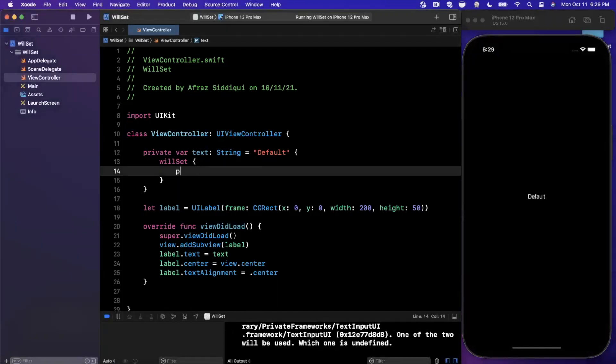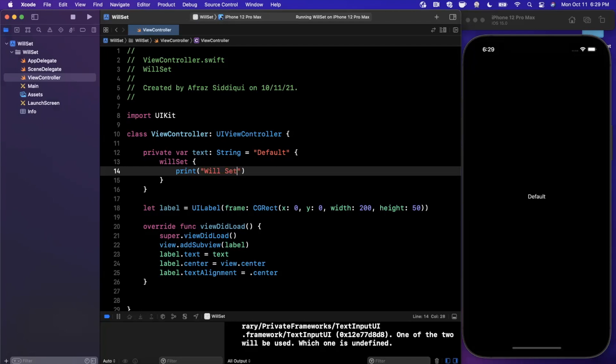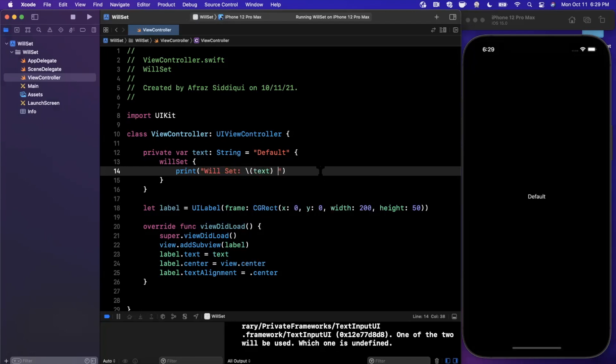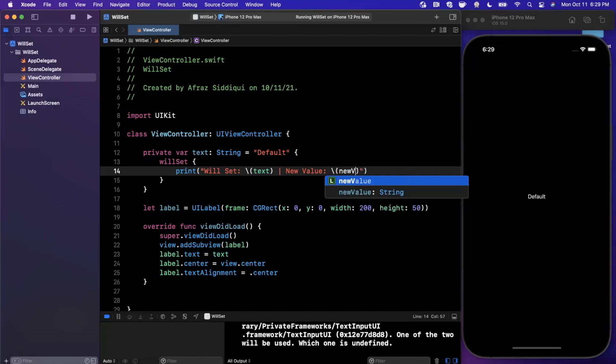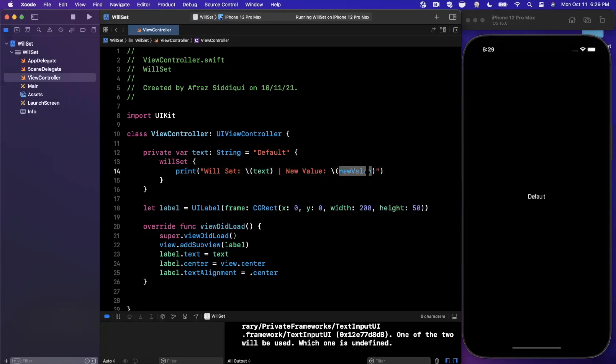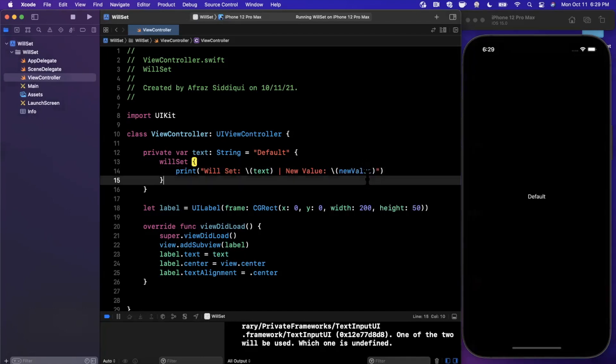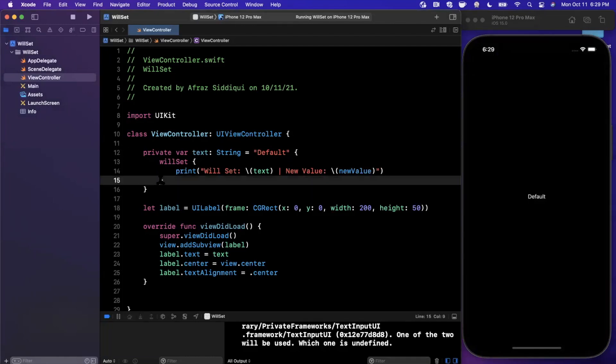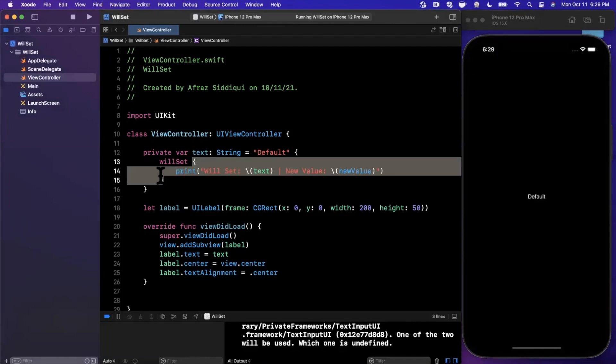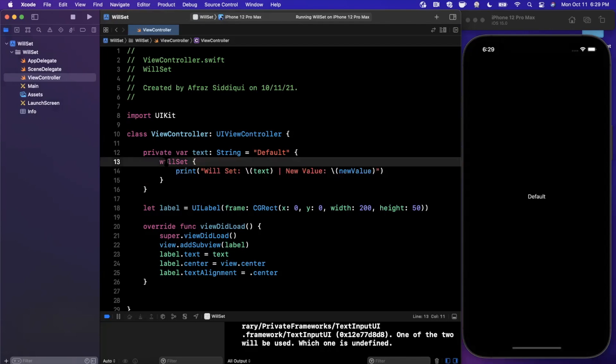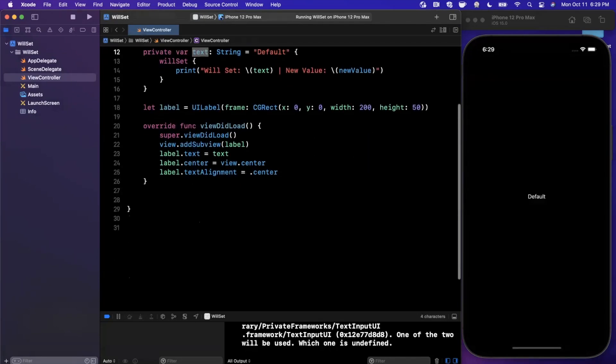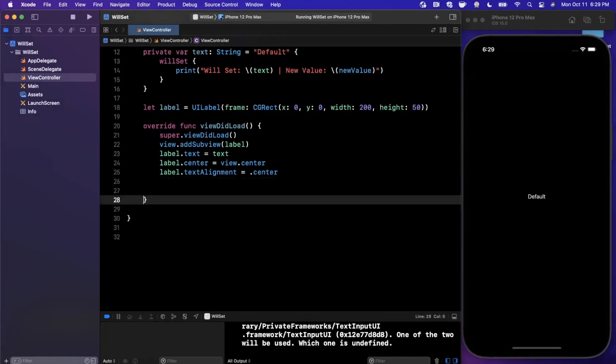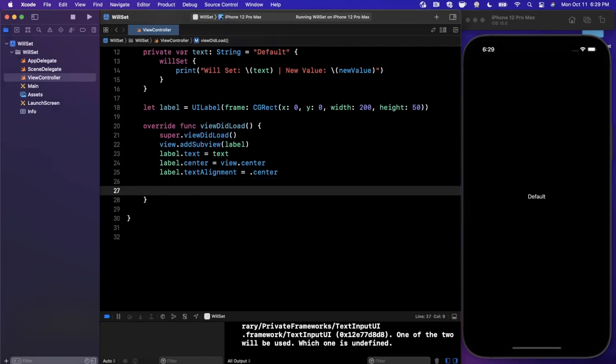What I mean by that is before the updated property value is set, you can get the prior value. Let's say you need to save it for whatever reason. The reason that's powerful is because it gives you a split second in time where you can save the prior value. Let's see what I mean by that. I'm going to print it out to get started. We're going to say WillSet. First of all, we have the old value, which is the current text. And then we're going to say the new value, which is the thing that will be set is simply called new value.